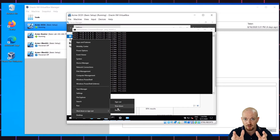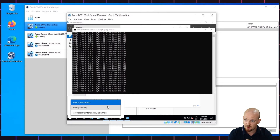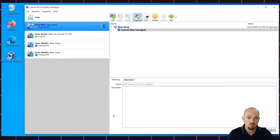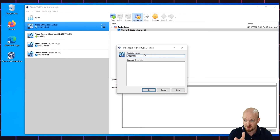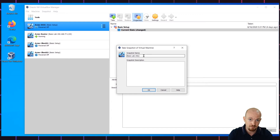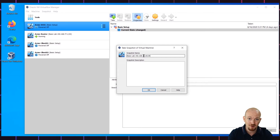Take a snapshot called BasicLab with the IP address 192.168.77.20 slash 24 for 24-bit subnet mask. That's the configuration of ACMI-DC01.